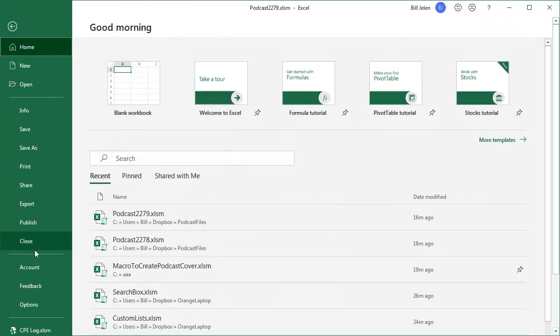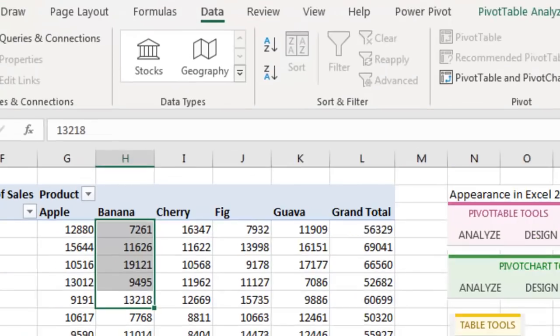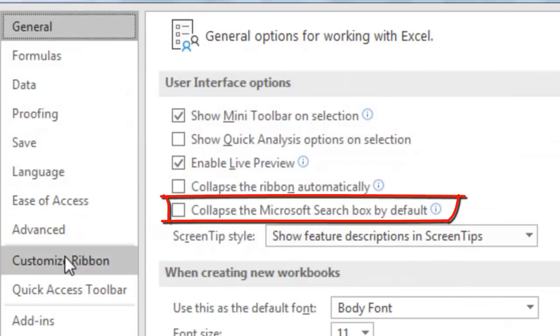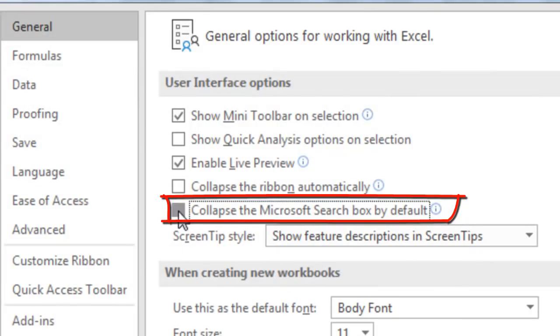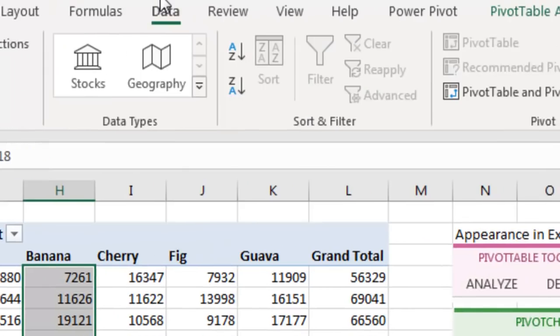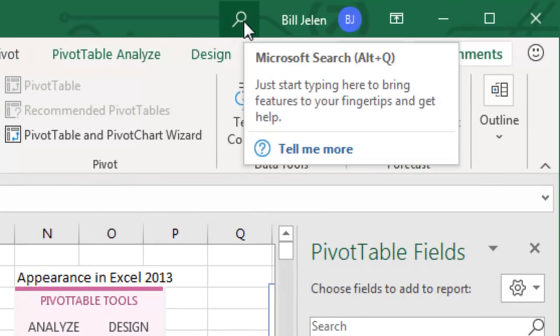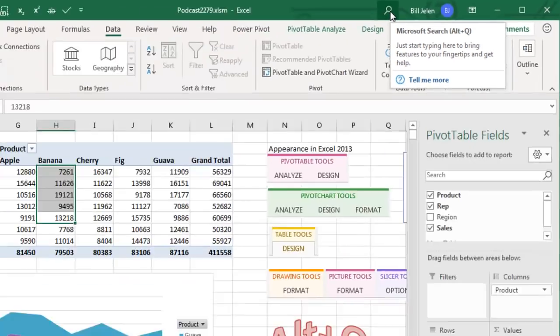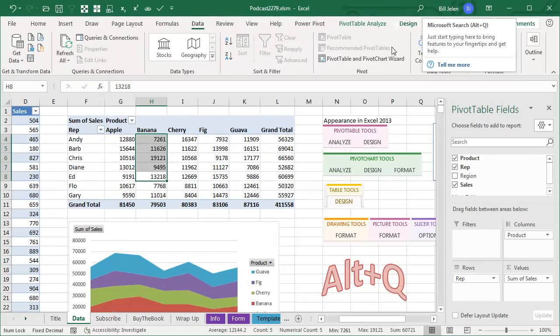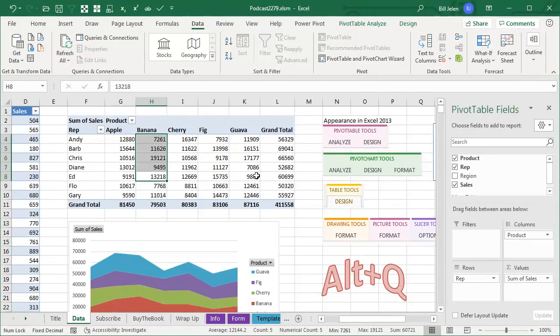Just yesterday in the version that came out to Office Insiders, File, Options, General, fifth item. Collapse the Microsoft search box by default. Click OK. That search box goes away. It becomes a tiny little icon up here. I can still press Alt Q if for some reason I would need it. Standing Ovation.